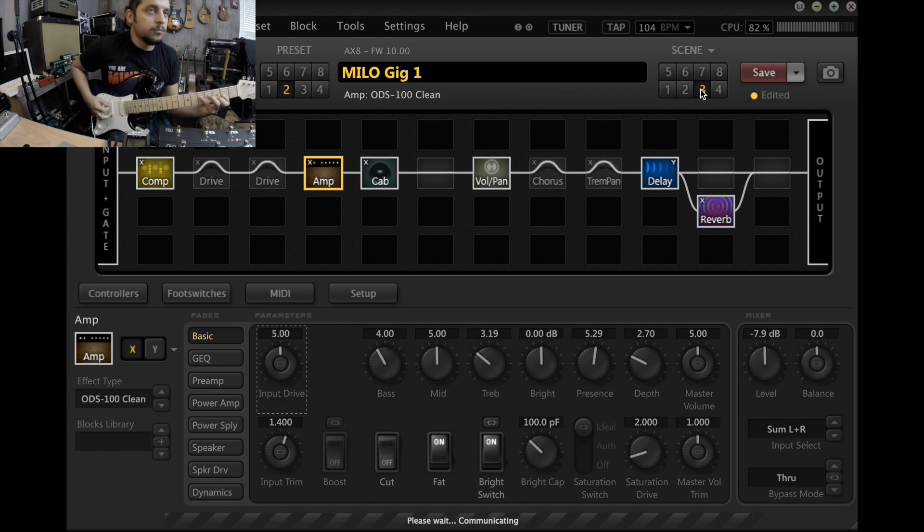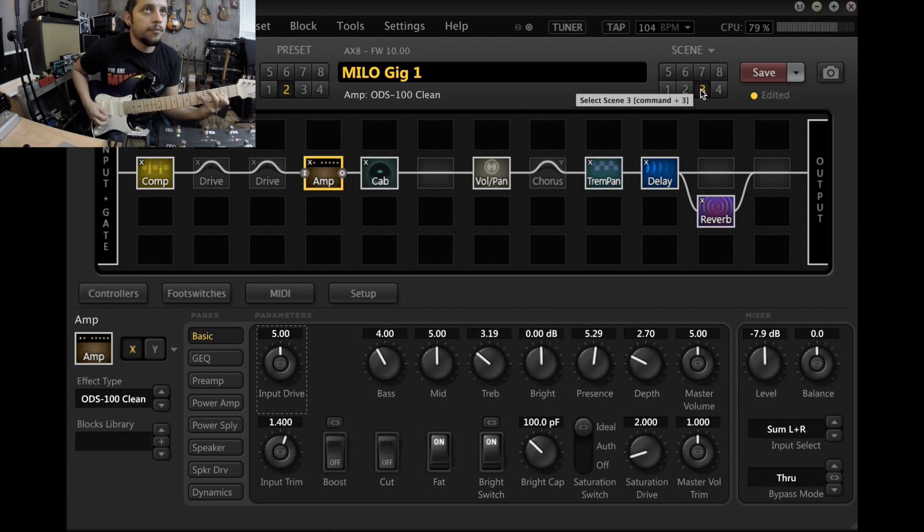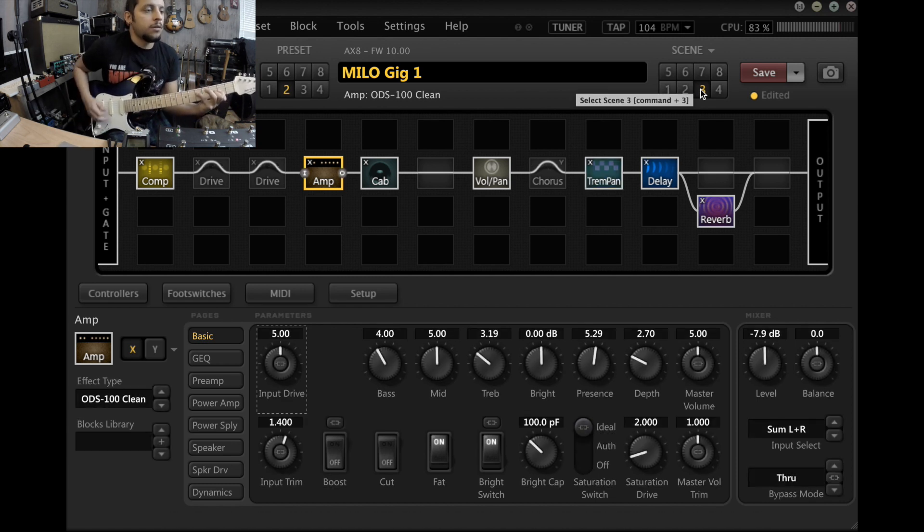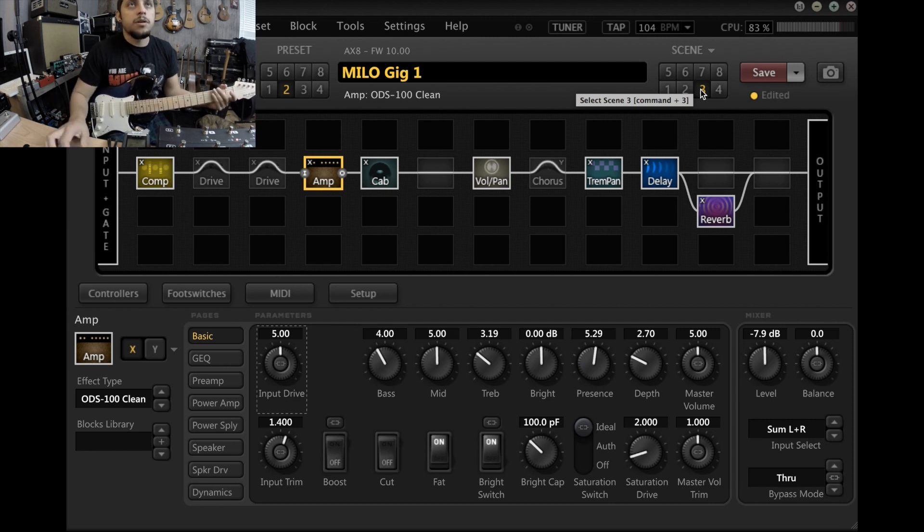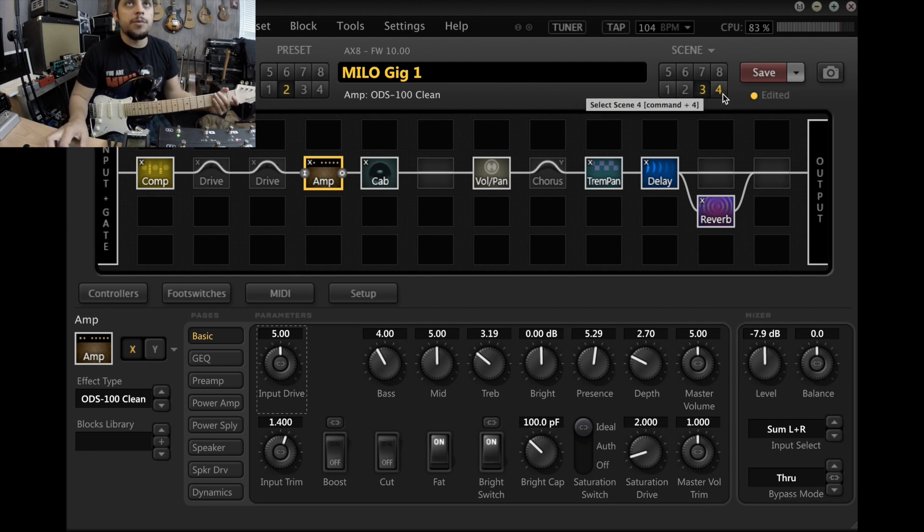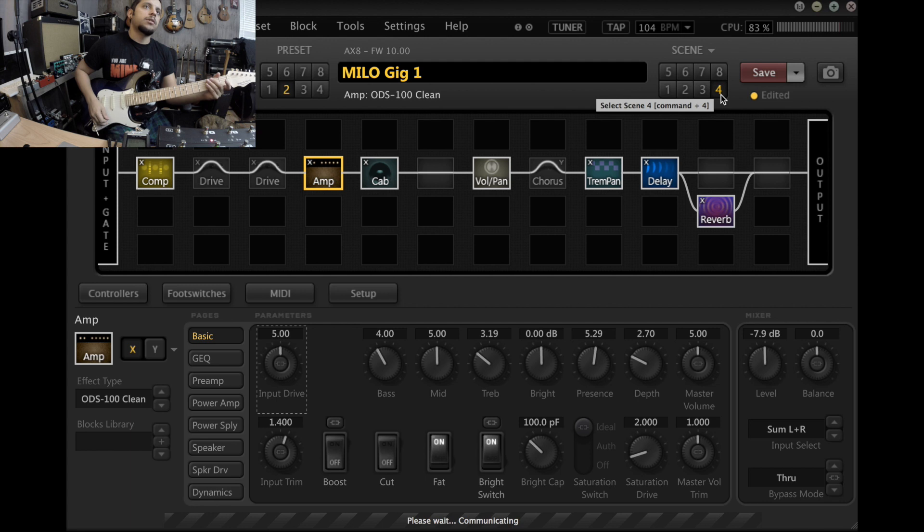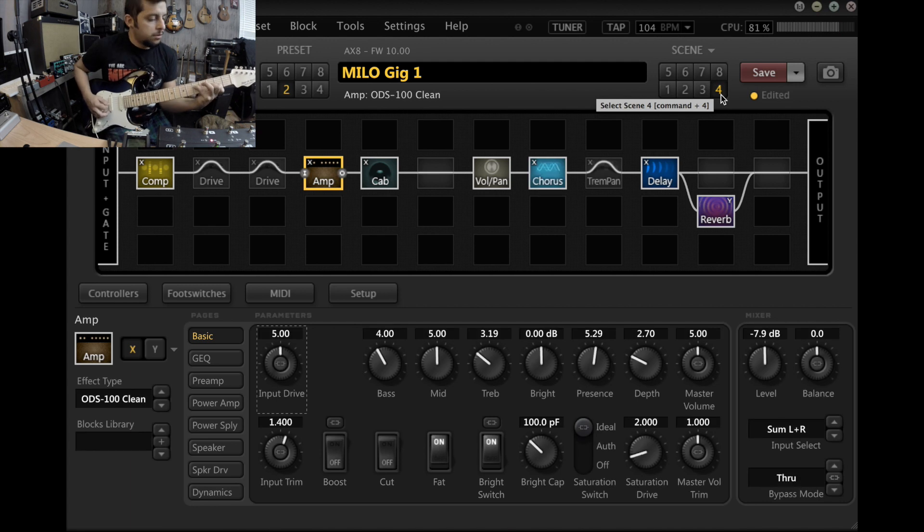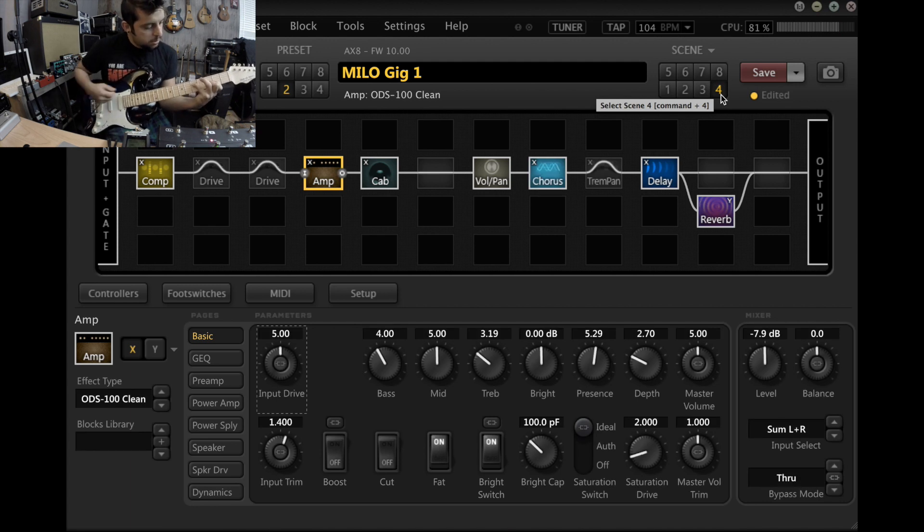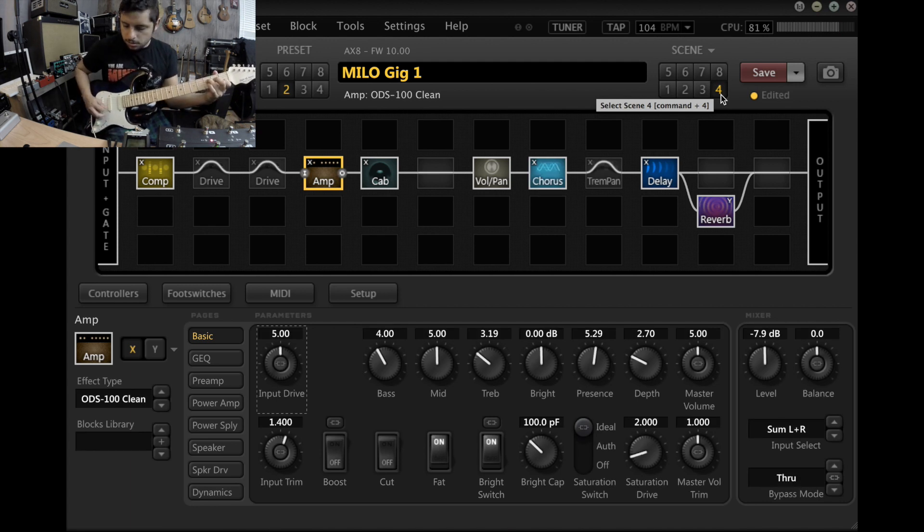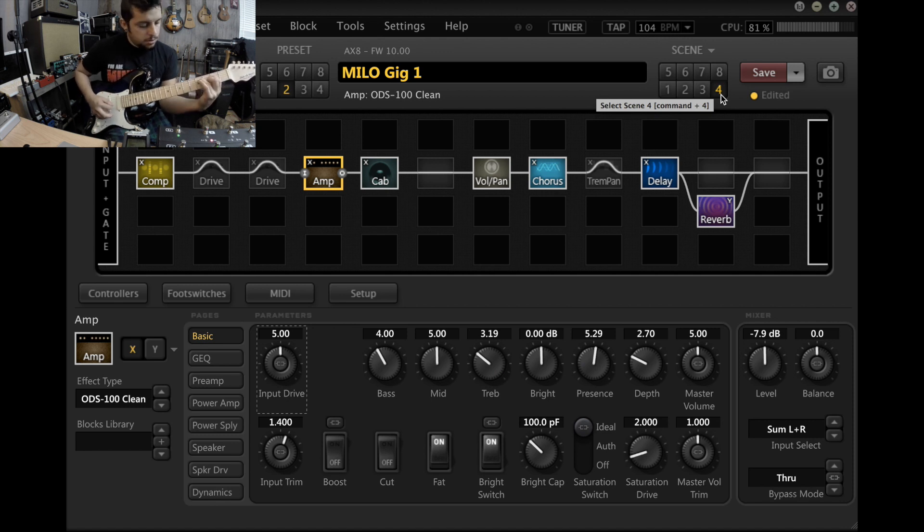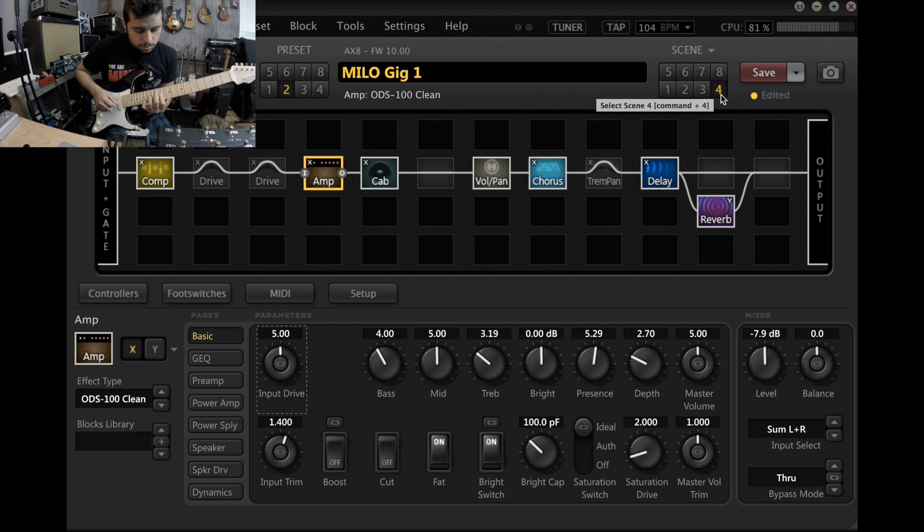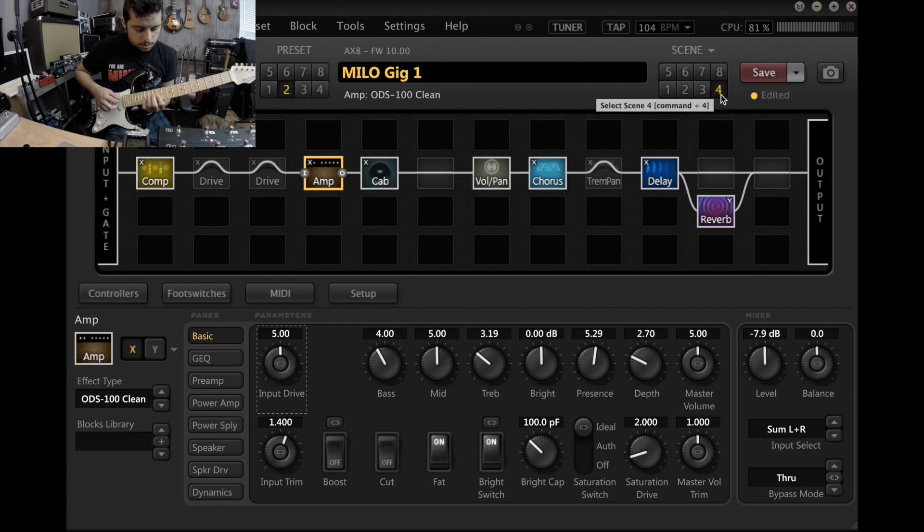Scene three, it's just like a tremolo. Scene four.